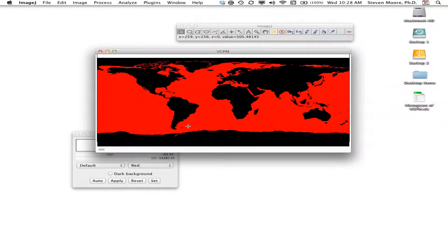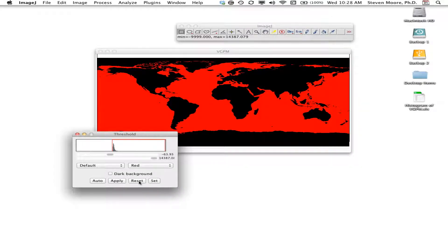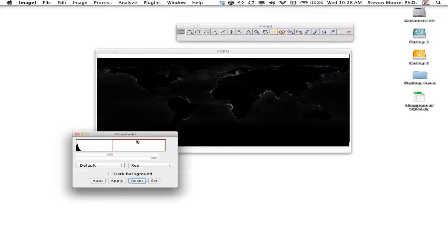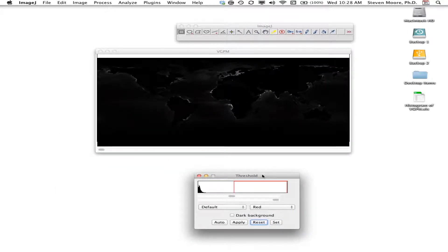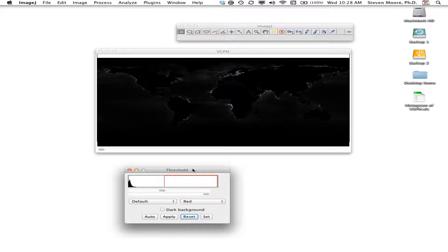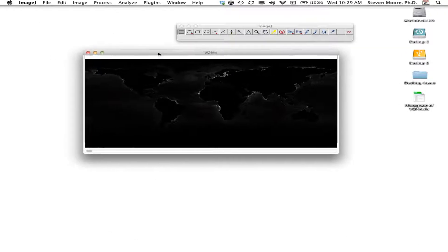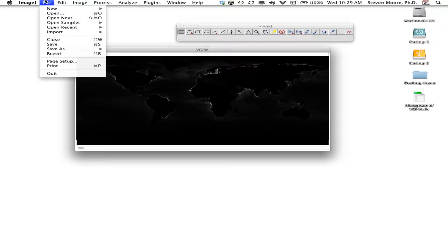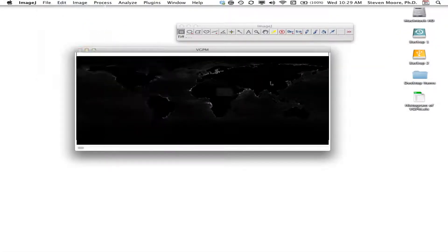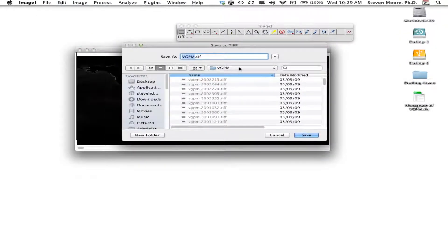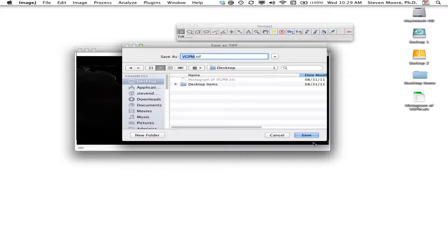I wind up with this image that I can now see by clicking the Reset button. You notice that the image becomes really dark — that's because we've turned it into a very low contrast image. We'll take care of that in a minute by applying an LUT to the 8-bit image. I'm going to close the thresholding window and save this image to the desktop so we can come back to it to look at our results.